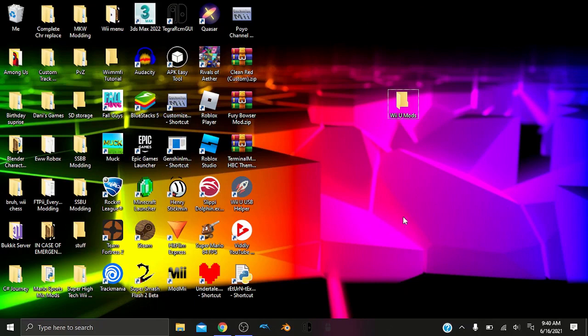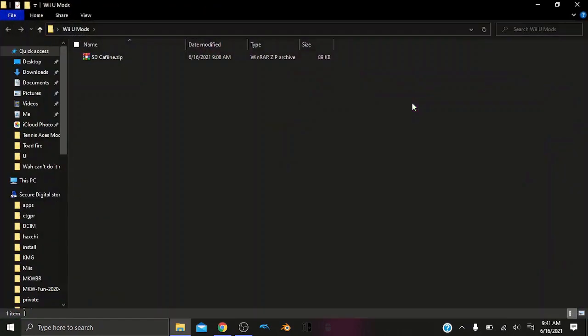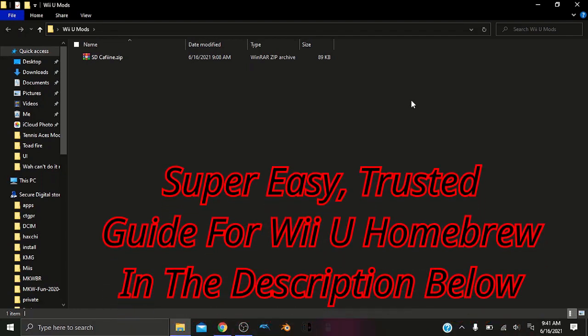So first off, you're going to need an SD card that has already had the Homebrew Launcher installed. If you don't already have the Homebrew Launcher installed on your Wii or through a web browser, then you will want to do that first.